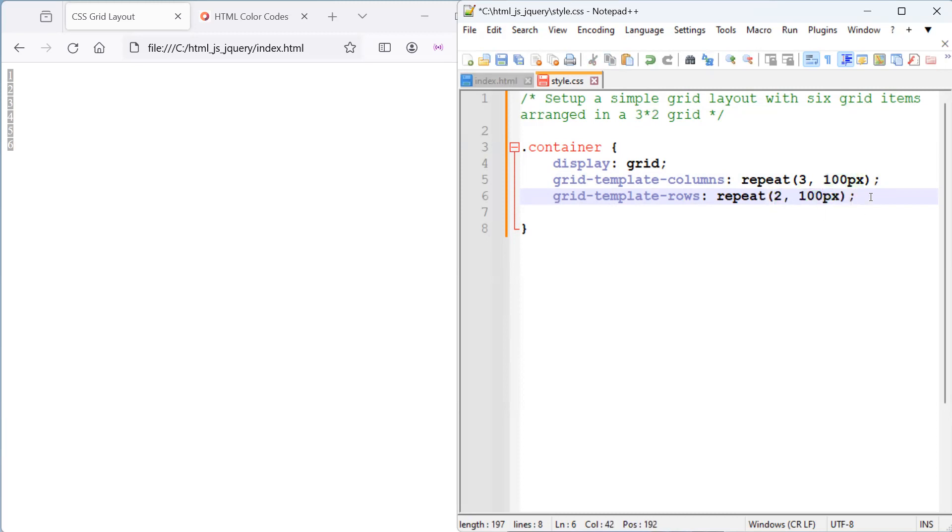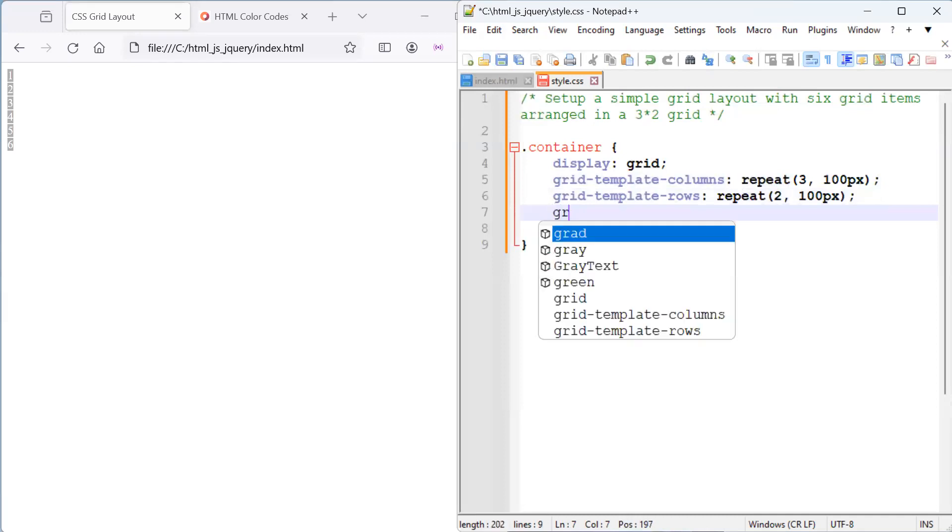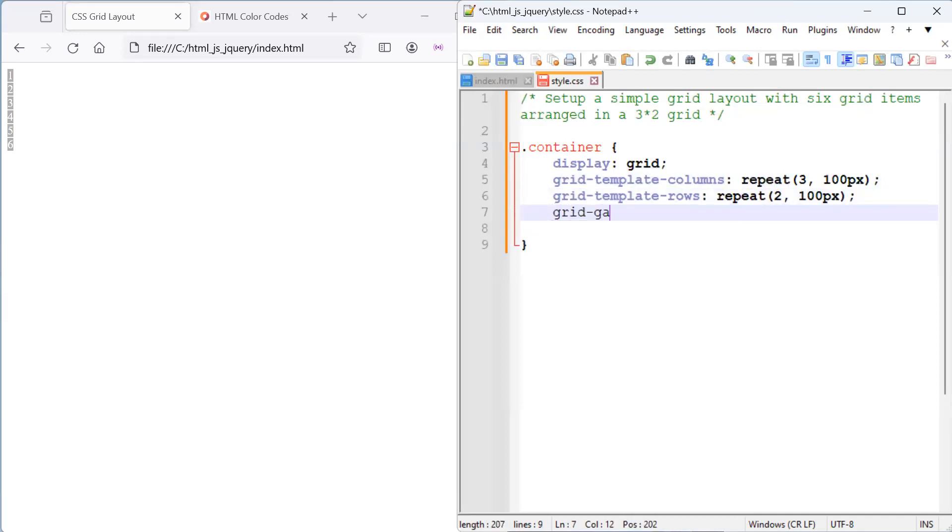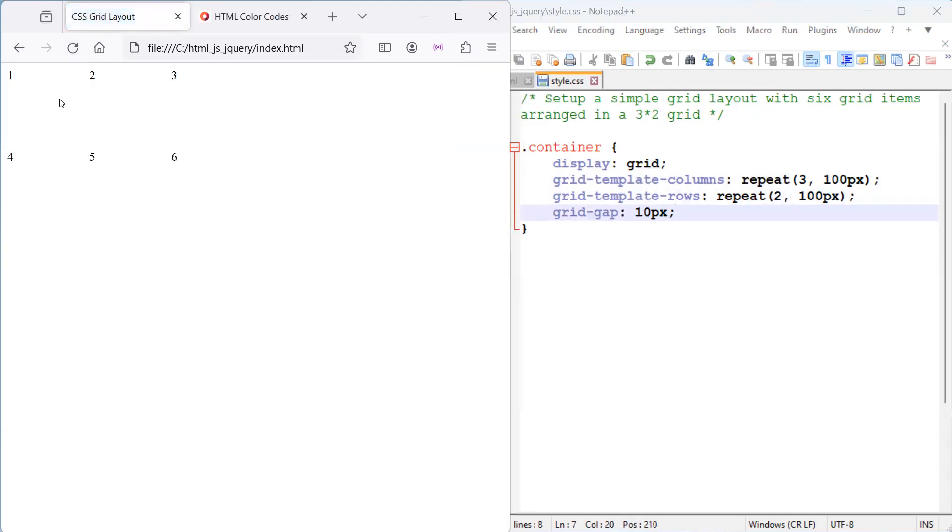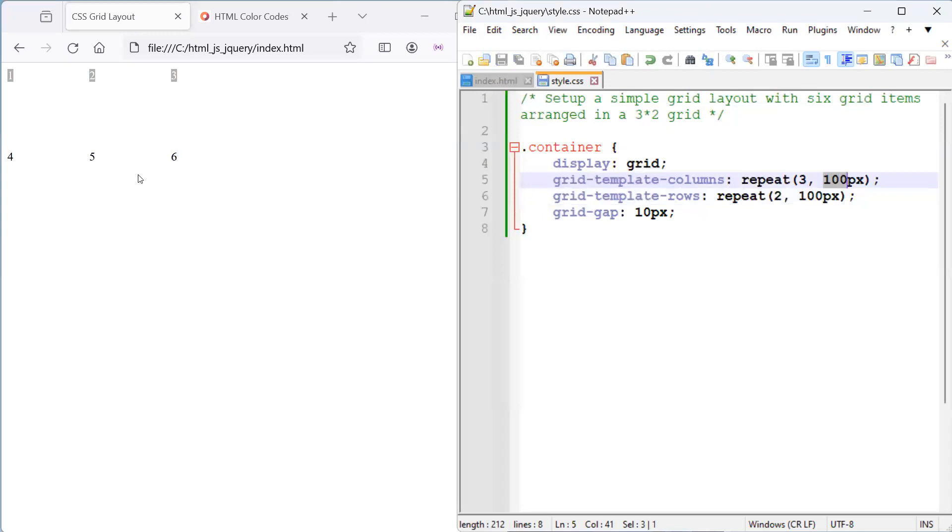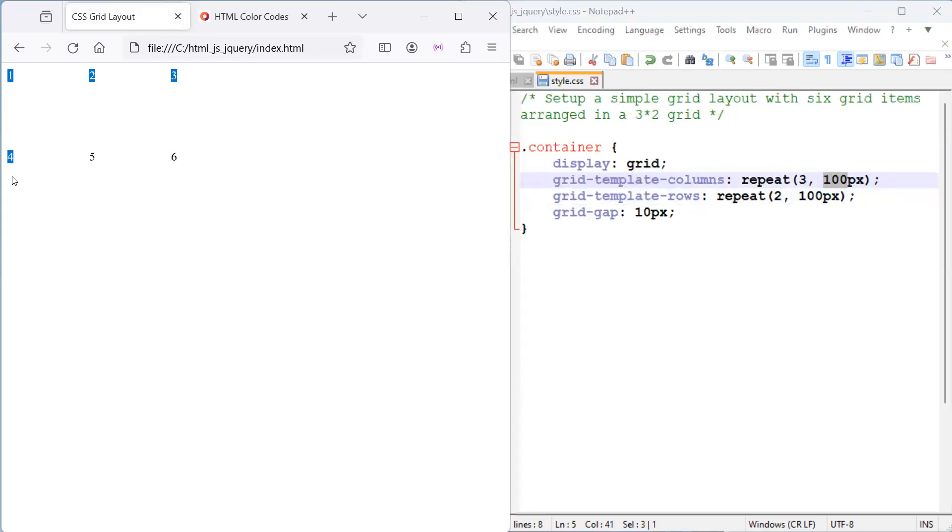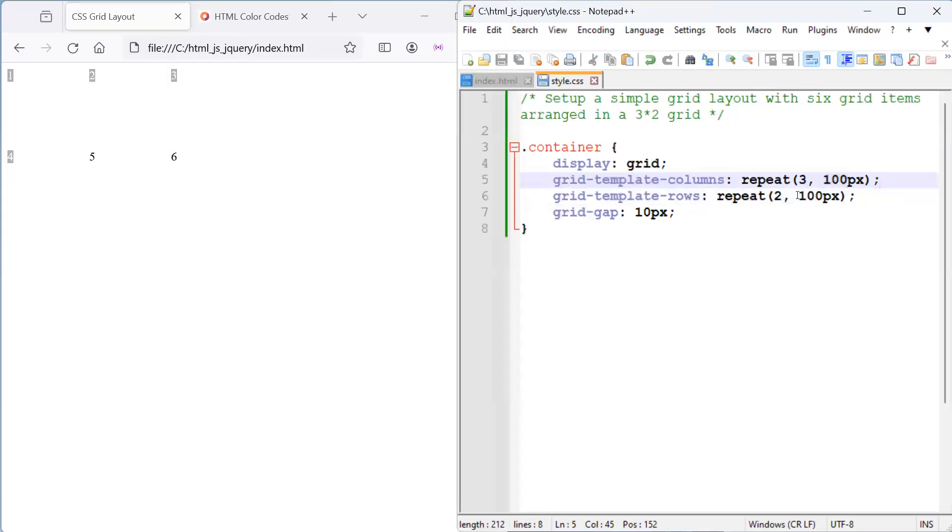And what we also can do is specify the grid gap, say 10 pixels. So, what this will be is the space or the gap between the grid items, both the rows and the columns. So, let's see what that looks like. When I save and refresh, we can see that we've actually got three columns. Each column is 100 pixels of width and two rows, and the rows are 100 pixels of height.